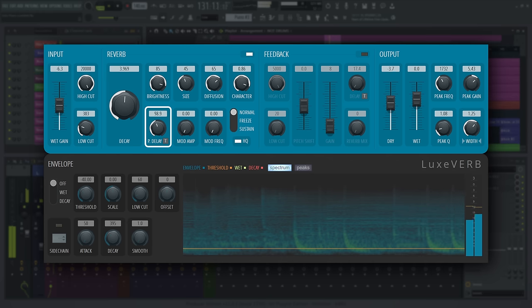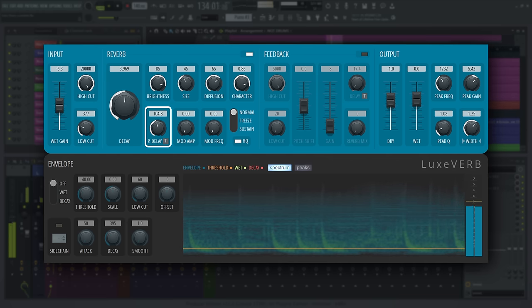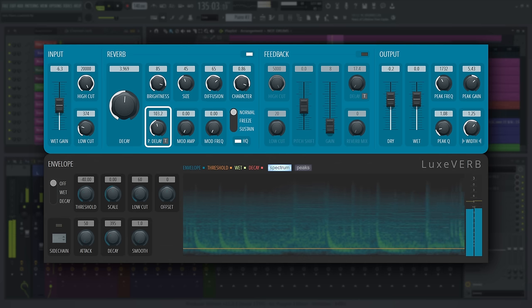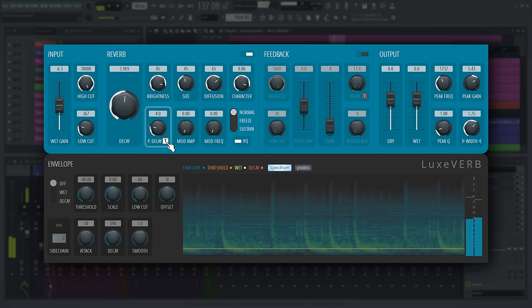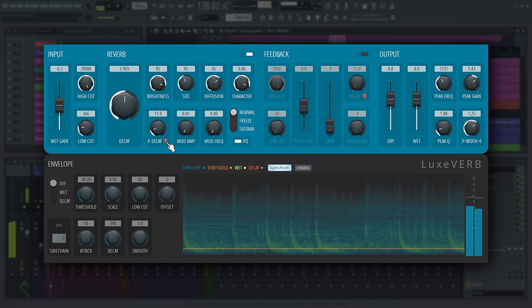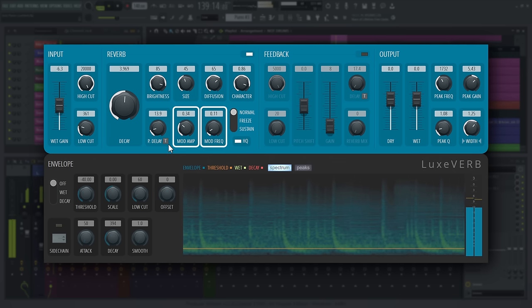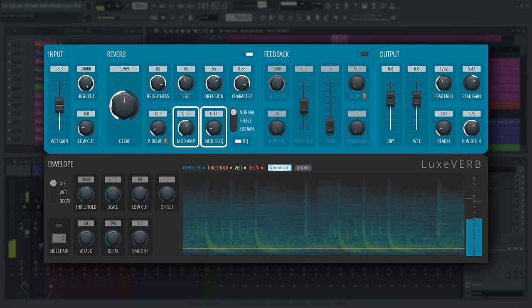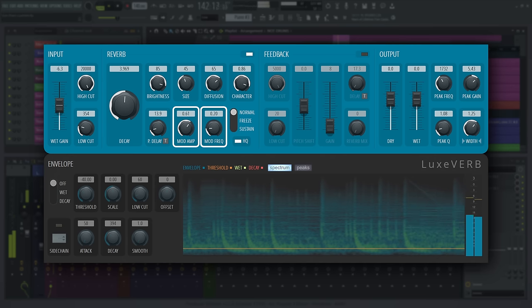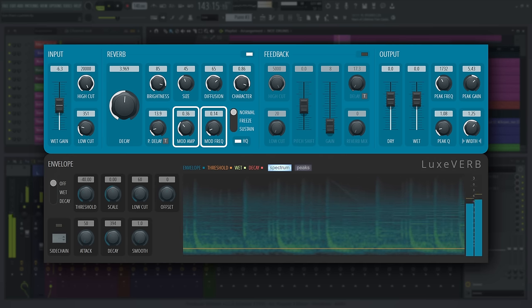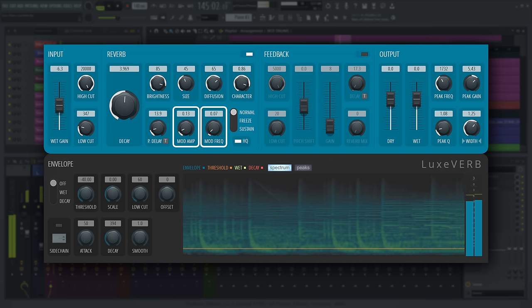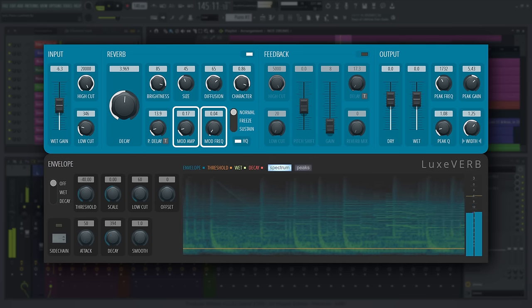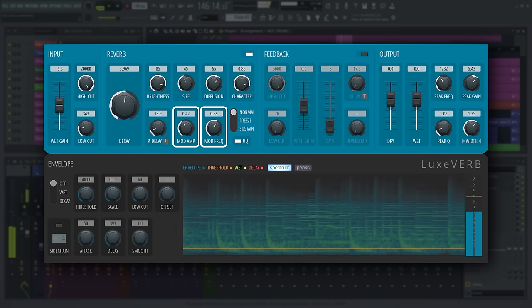Pre-delay is the time it will take for the reverb to start making sound after input, in milliseconds. Synchronize it to tempo here. Modulation amp and modulation frequency decide the frequency and amplitude of the reverb modulation LFO. This will introduce slight pitch changes in the reverb tail and can lead to a more artificial, 80s sounding reverb overall.